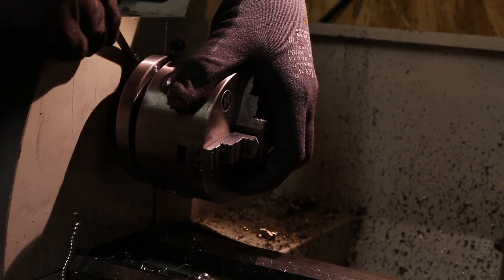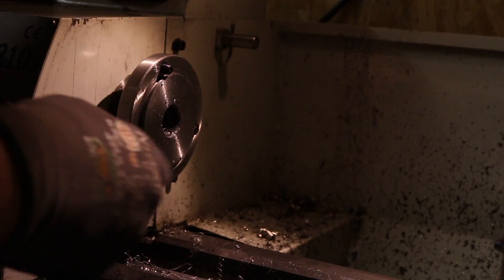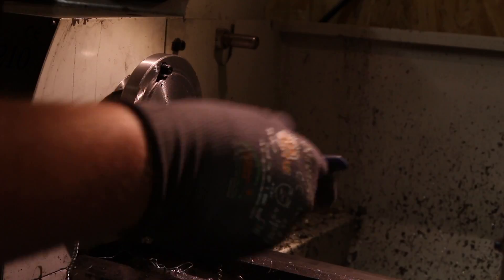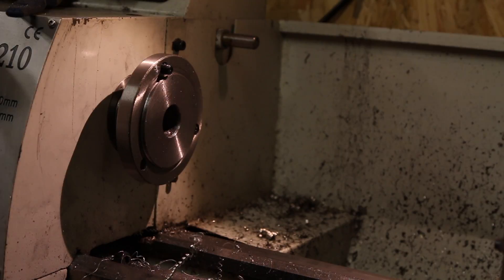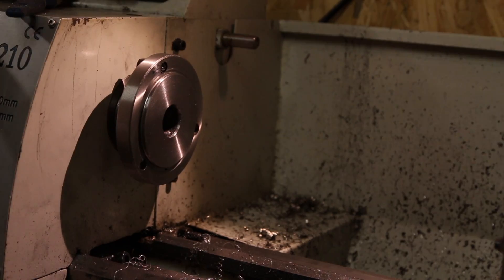I'm going to switch over to a four jaw chuck. First try, as you can see in this video.